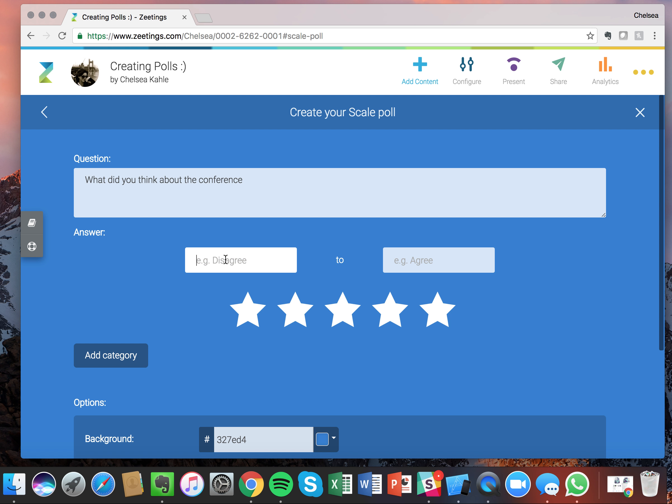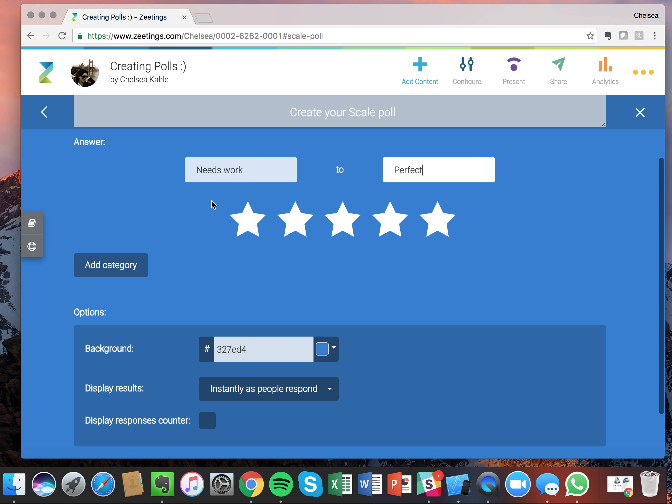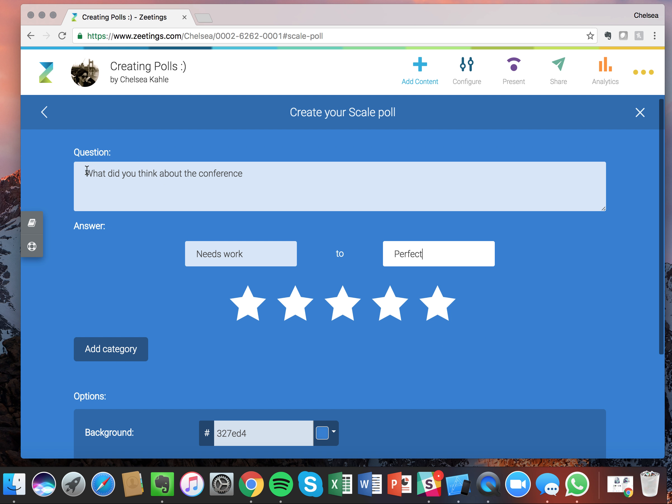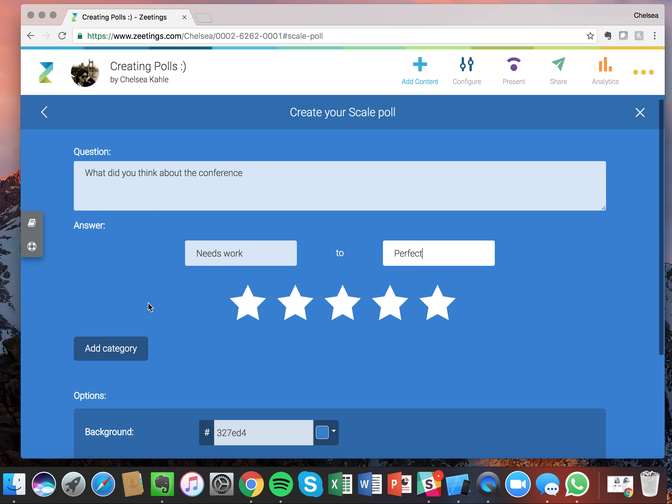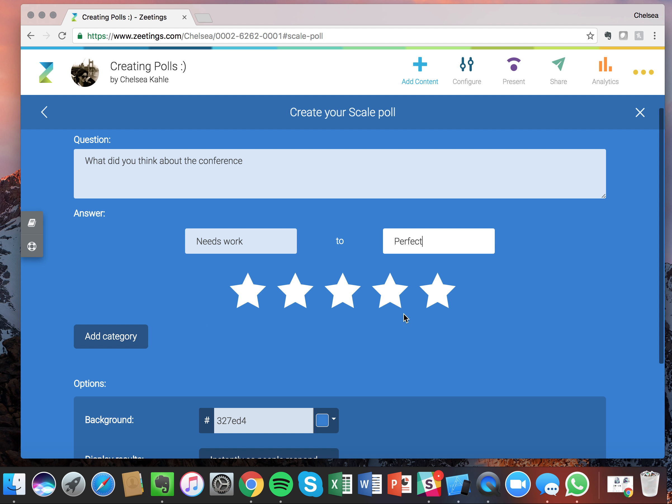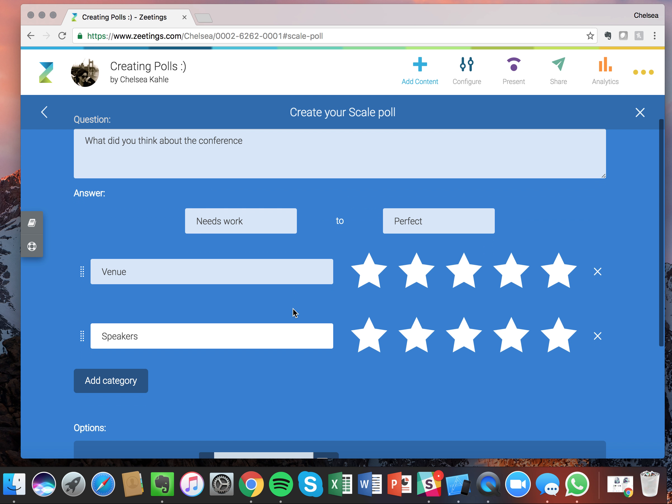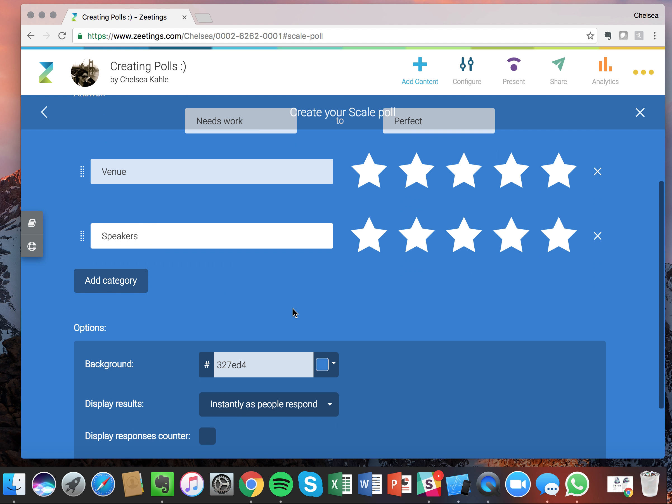So down here with the answer options, you can do from, you know, needs work if you want them to be completely blatantly honest, to perfect, everything went off without a hitch, five stars is absolute perfection. So you can pose this question just like this, the option to just add the five stars, or you can add categories. So maybe I want to know exactly, you know, about the venue and then I want to know how they would rate the speakers. So let's add those options there.